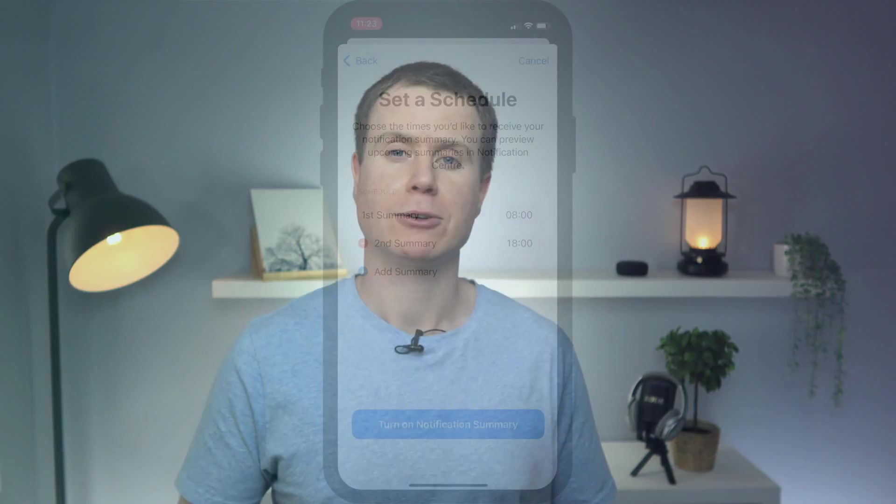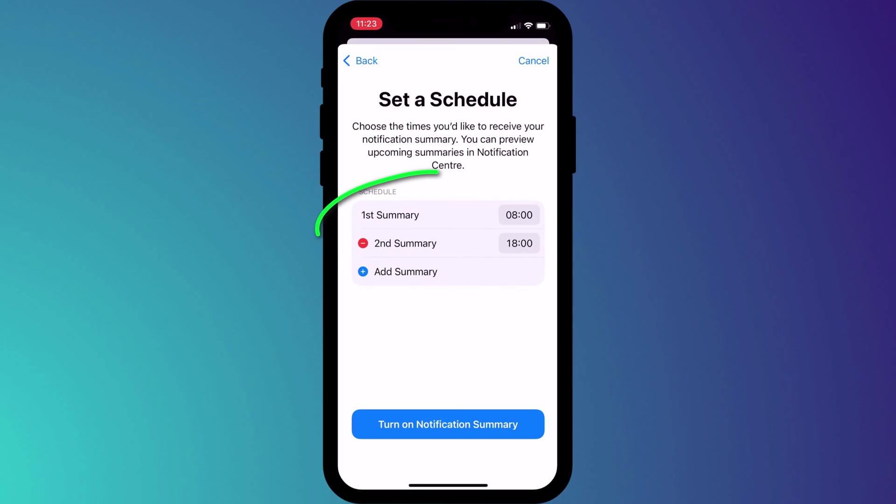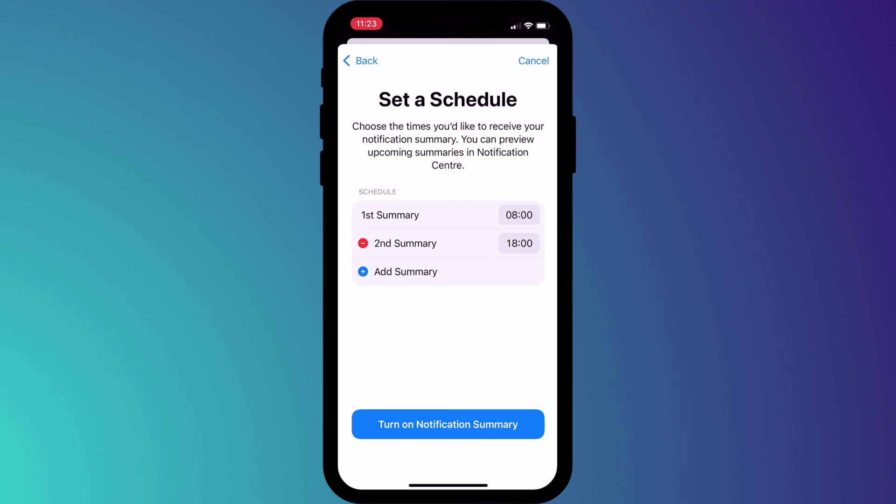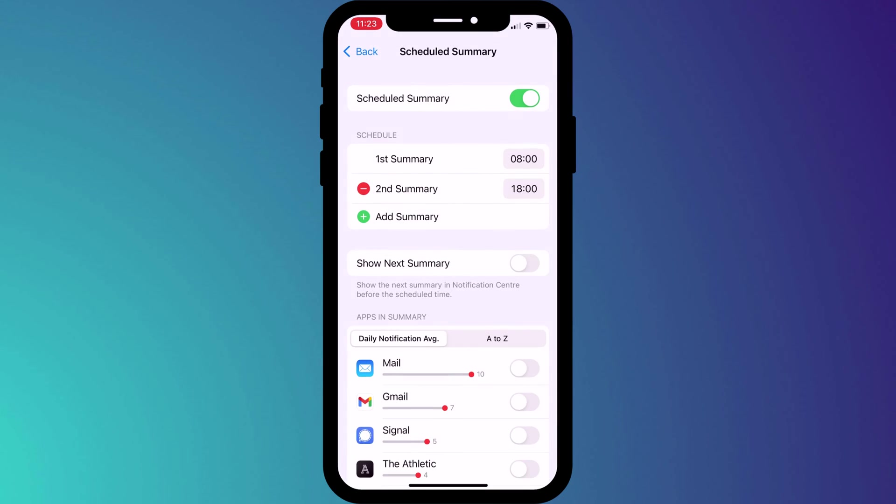By default you'll receive these notification summaries twice a day, once in the morning at 8am and again at 6pm. However you can customize the time to suit your needs and you can add additional times throughout the day if you prefer.